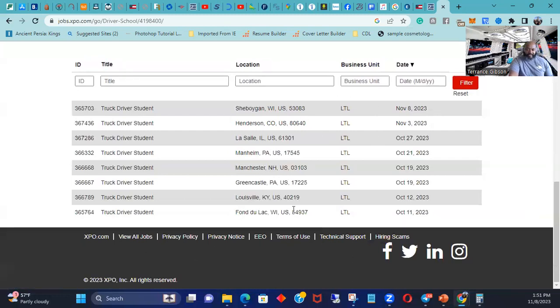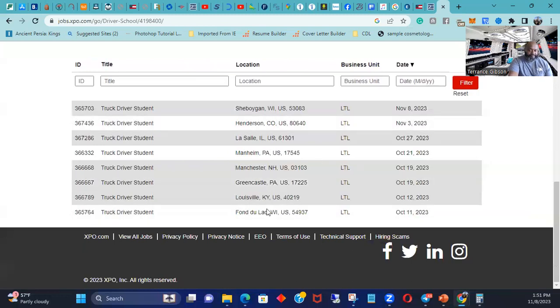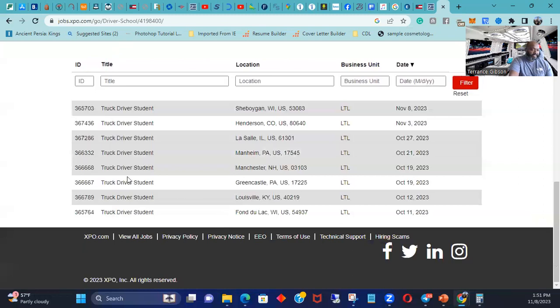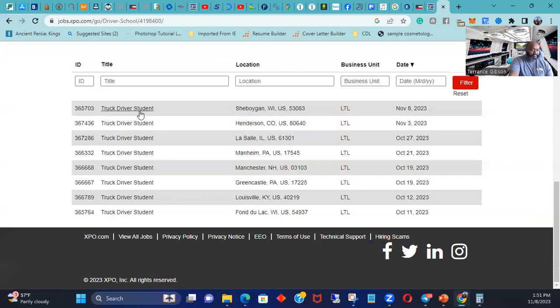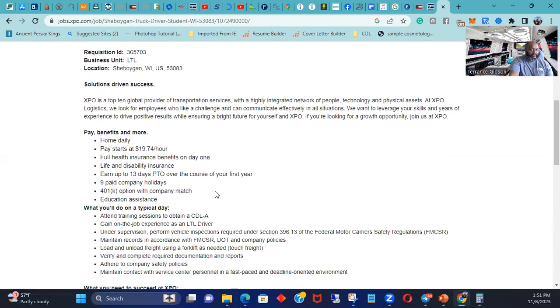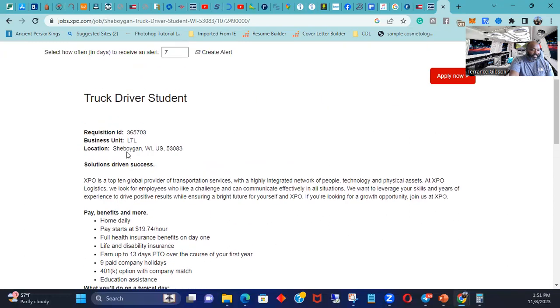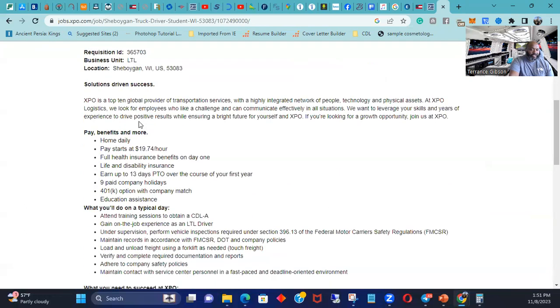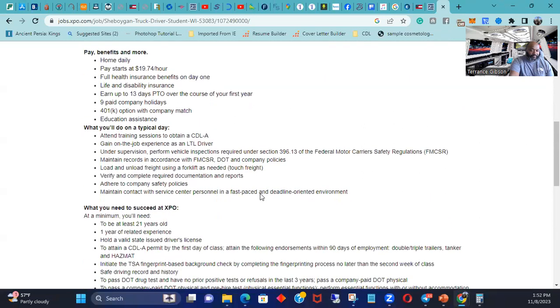You can go to these different schools, different places at different schools. And you just go ahead and get your day started, get your career started. Home daily. Pay starts at $19.74 an hour, full health benefits in his life. So this is a driver student. So this is a person that's just learning how to drive and they're growing. And after a little while they'll be out as a full fledged driver. It's crazy.